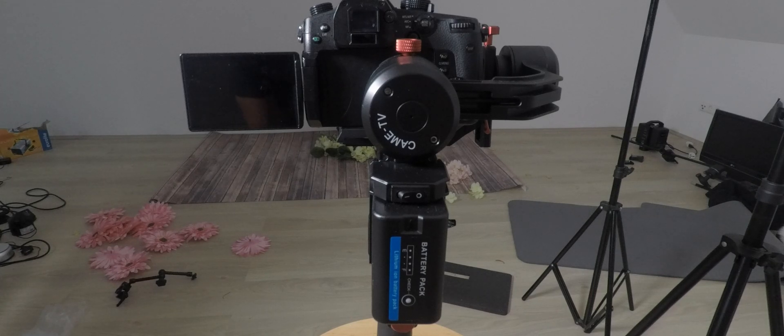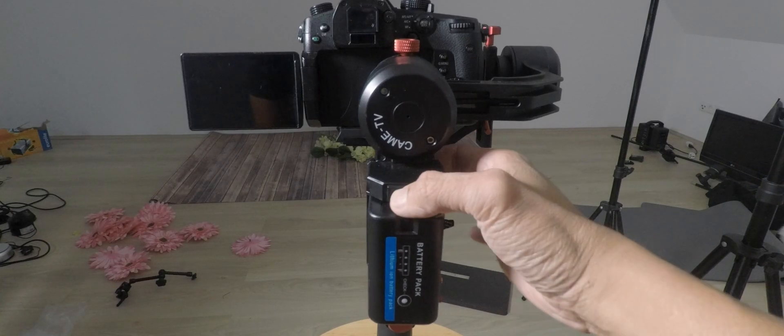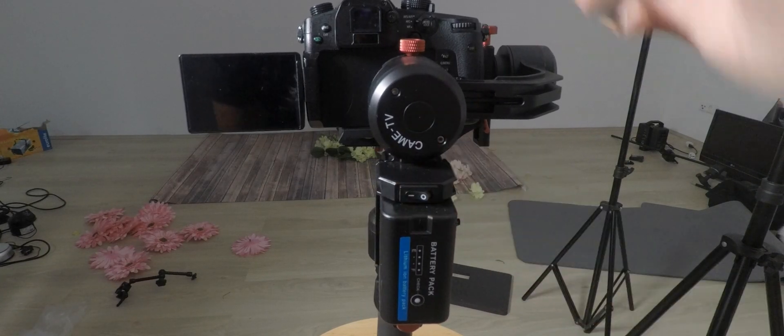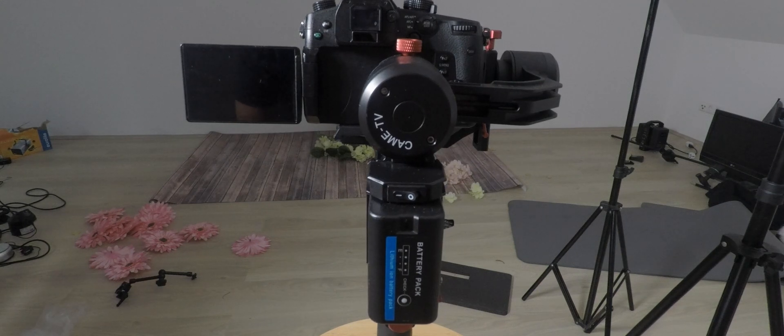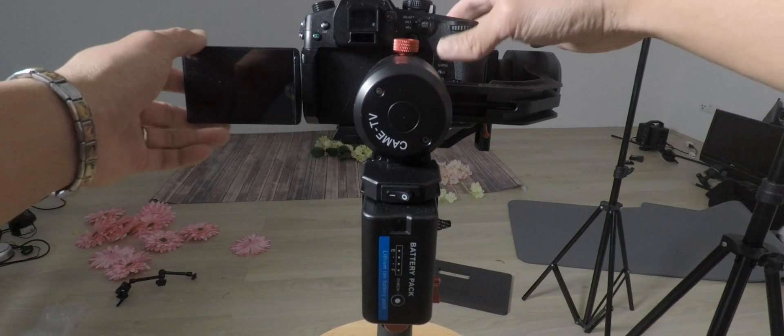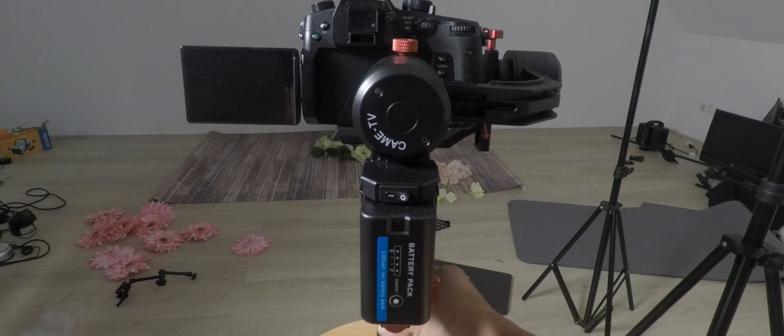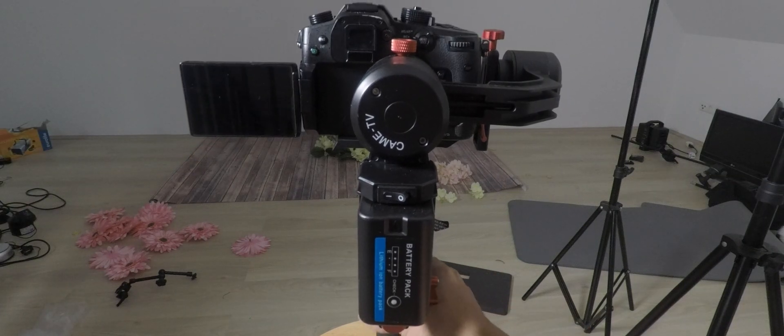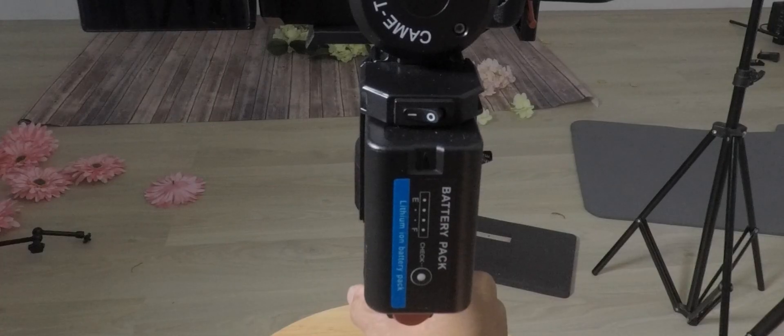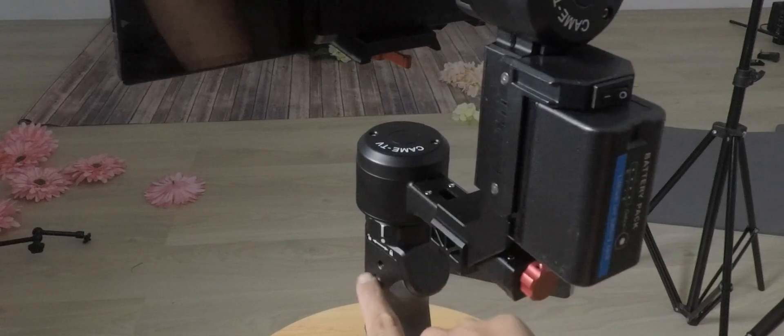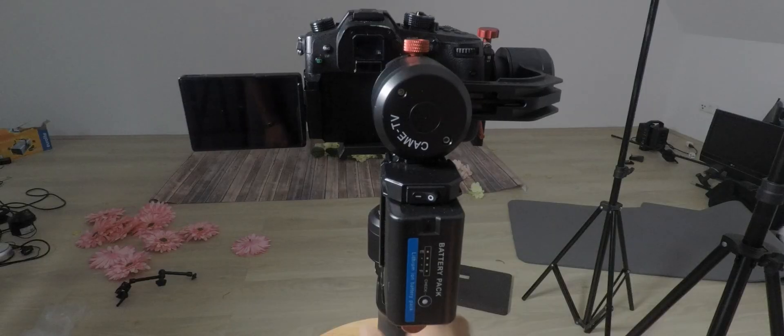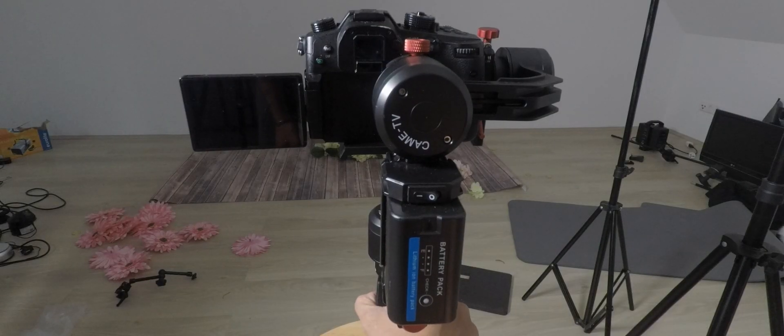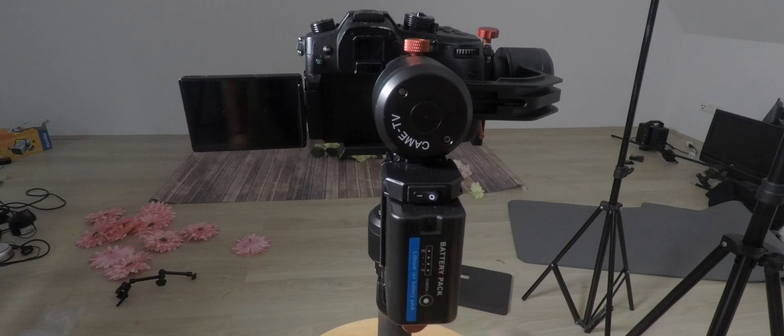So basically what you want to do is face your gimbal, turn it on first of course, balance it like what I have, and face it to where you want your time-lapse to end. After that, you're going to press the button four times and you should hear some beeping sound.